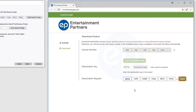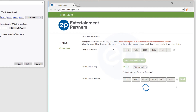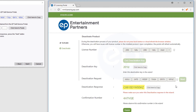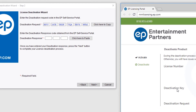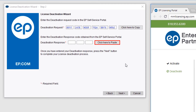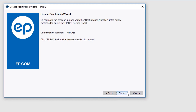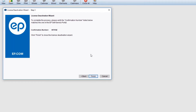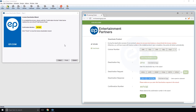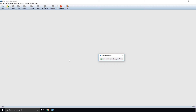Click the Next button and a deactivation response code will appear. Click the Copy Code button. Return to the MovieMagic Activation Wizard menu and select Click Here to Paste beside Deactivation Response. To complete your deactivation, click Next. A confirmation number will appear — note that it will match the confirmation number in your web browser. Press the Finish button to close the deactivation wizard.